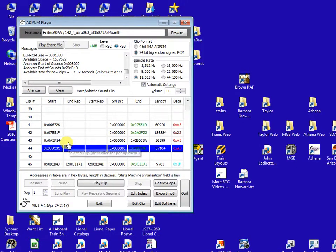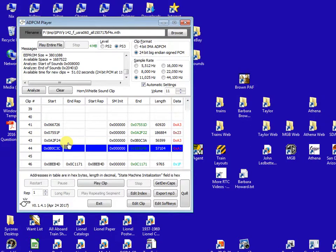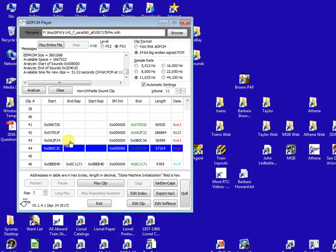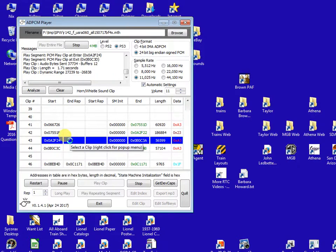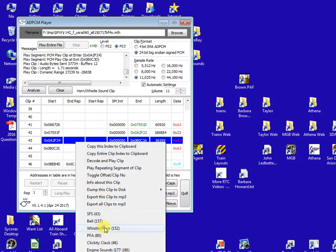Since I accidentally played clip number 43 a second ago before I changed it, now I'll play clip number 43 after I changed it. Definitely sounds different.